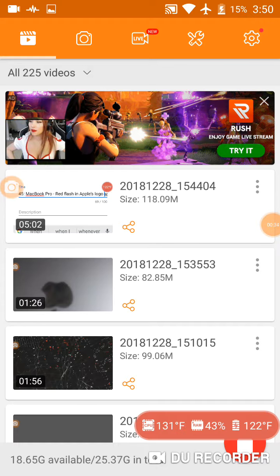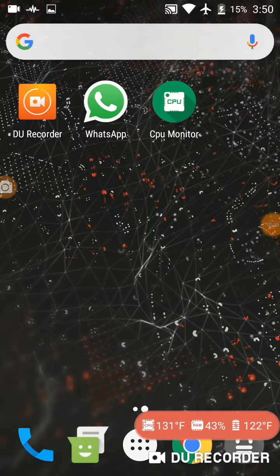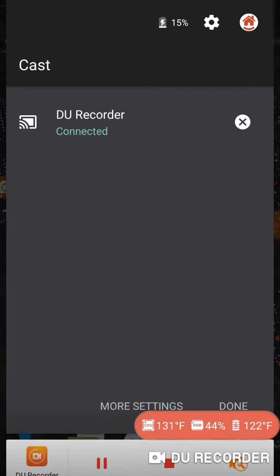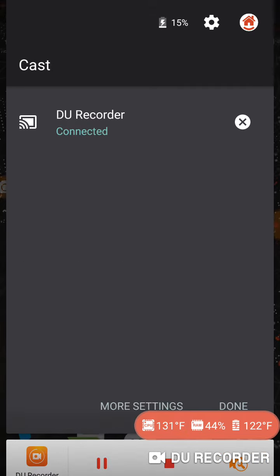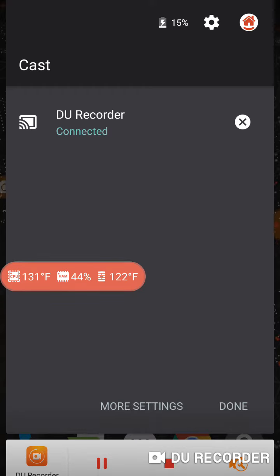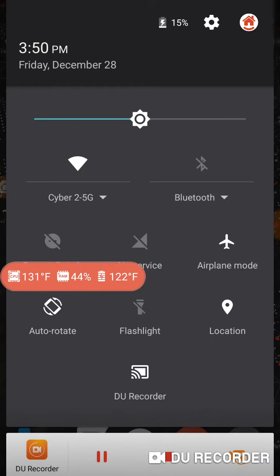Now let's pull down here. I am connected to my home network. The DU Recorder is still with a live connection, 131 degrees Fahrenheit.